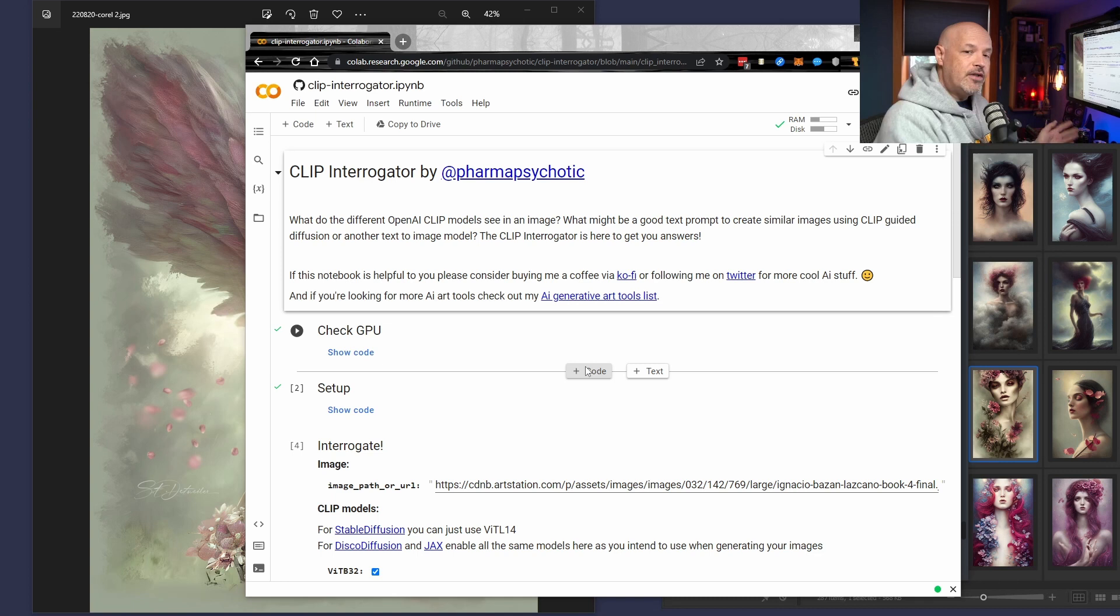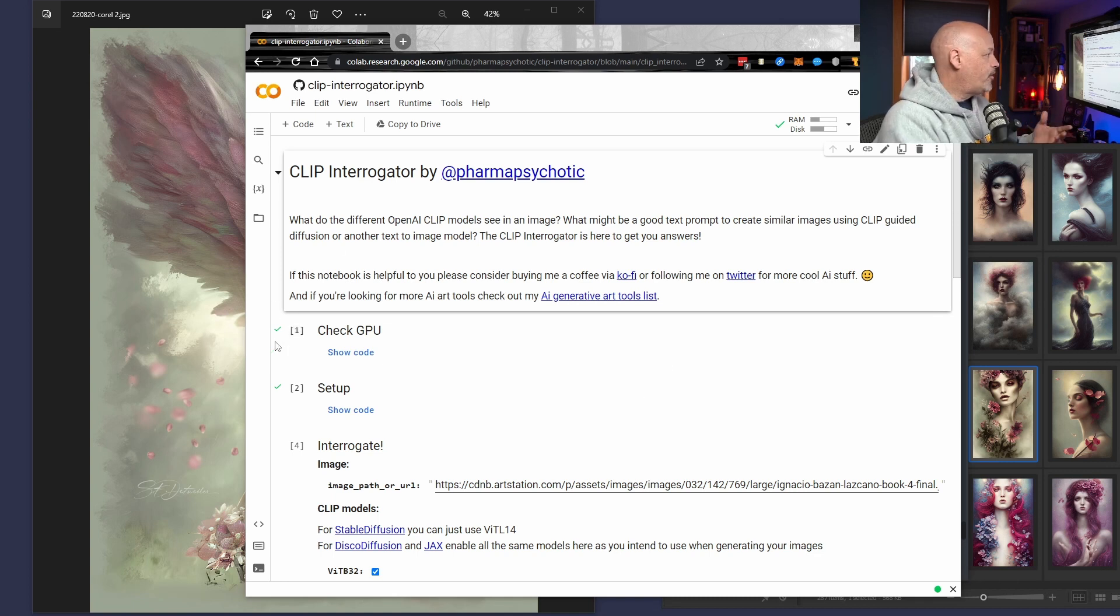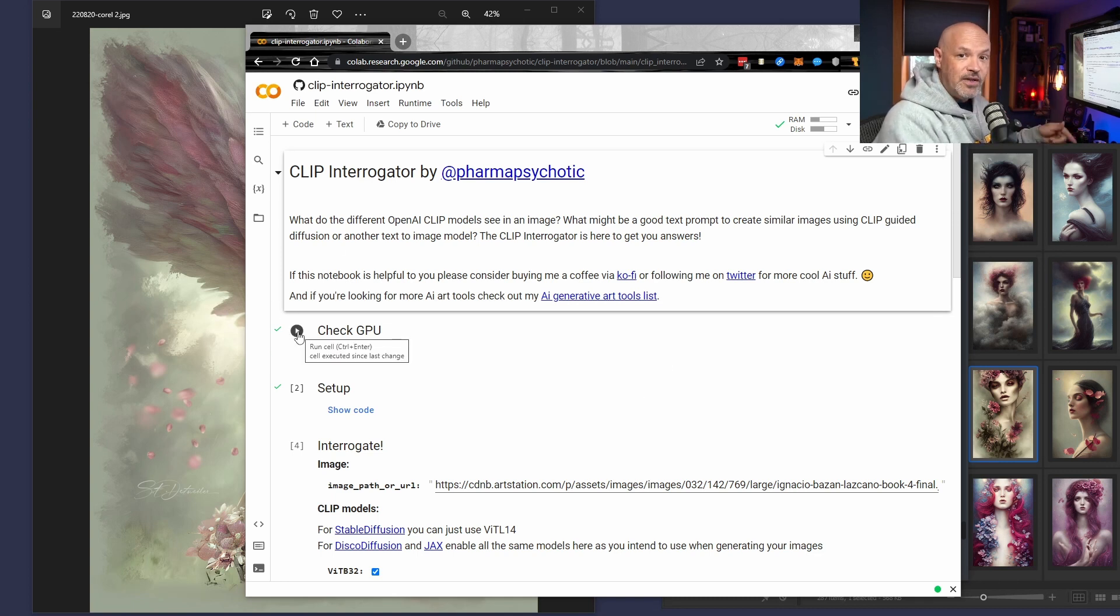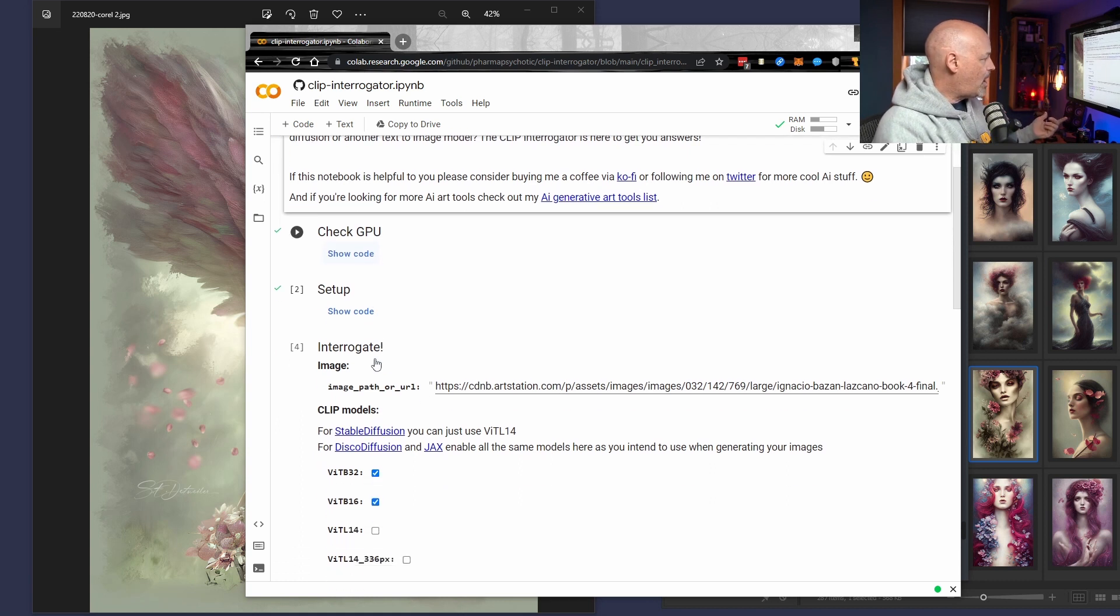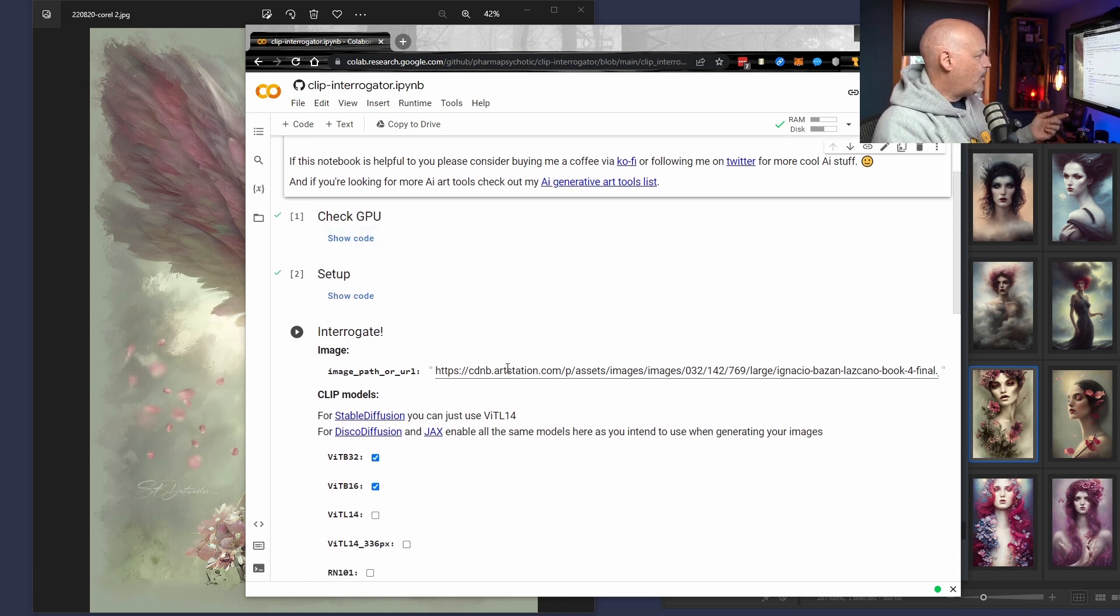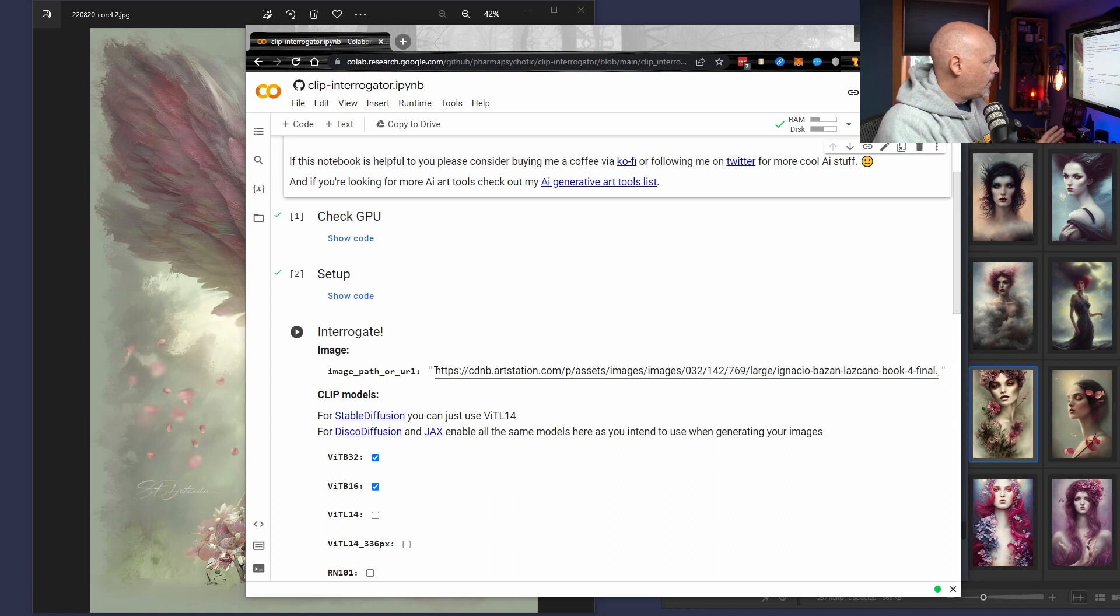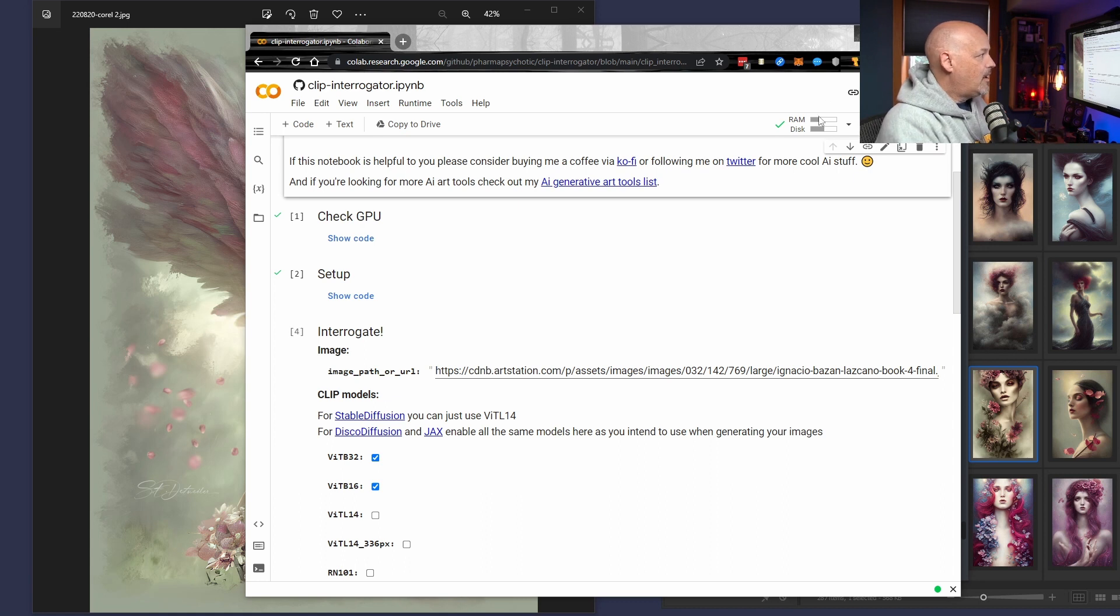If you haven't used a Colab notebook before, you basically are just going to go through and check all these play buttons. Now, I've already used this before, so they're already loaded, but you're basically just going to click the checkbox or click the play button. It's going to go ahead and turn into a checkbox. And then we're going to get down to a part where it says, what do we want to interrogate? This is where we're going to use Discord to do this.